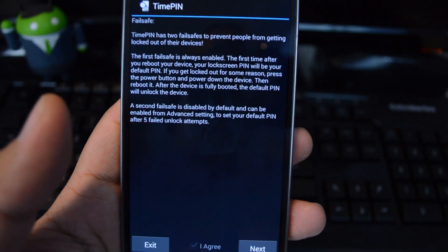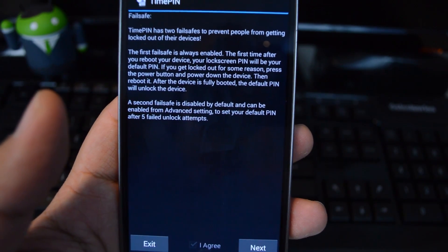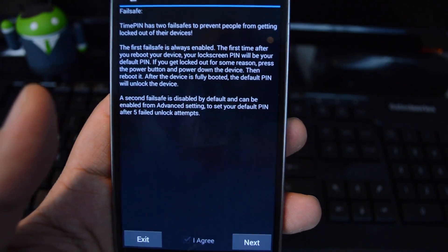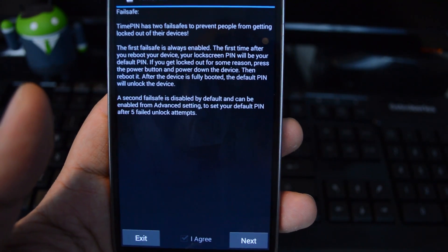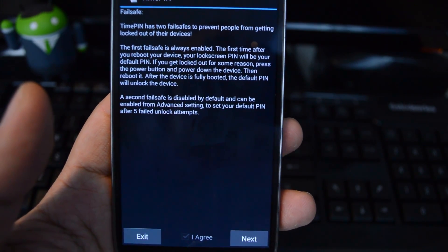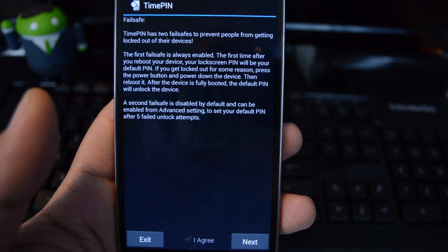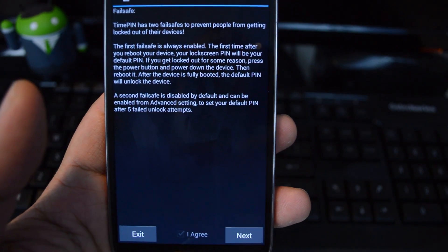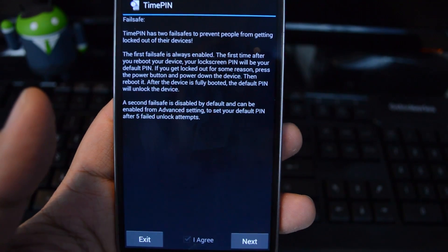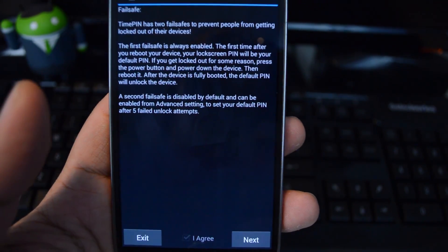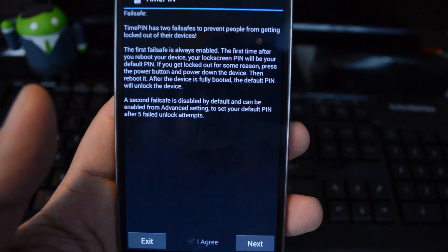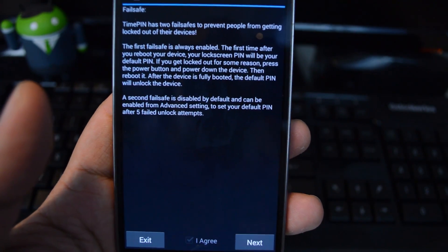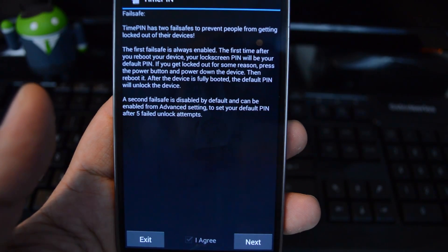This tells you about the fail-safes, just in case you lock yourself out of your phone by entering the wrong PIN too many times. The first fail-safe: you'll just have to reboot your phone and then enter the default PIN, which you're going to set up in a few minutes. Every time the device boots up, you're going to have to enter the default PIN, and then from there it'll change to the time-based PIN.